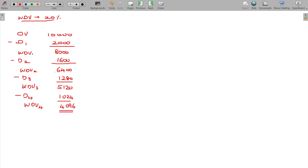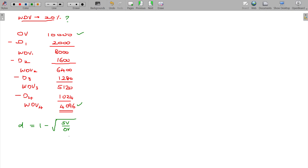Now the question is: given the original value and the WDV by the end of the third year, what is the rate of depreciation under WDV method? The rate of depreciation formula is: d = 1 minus the nth root of (scrap value divided by original value).